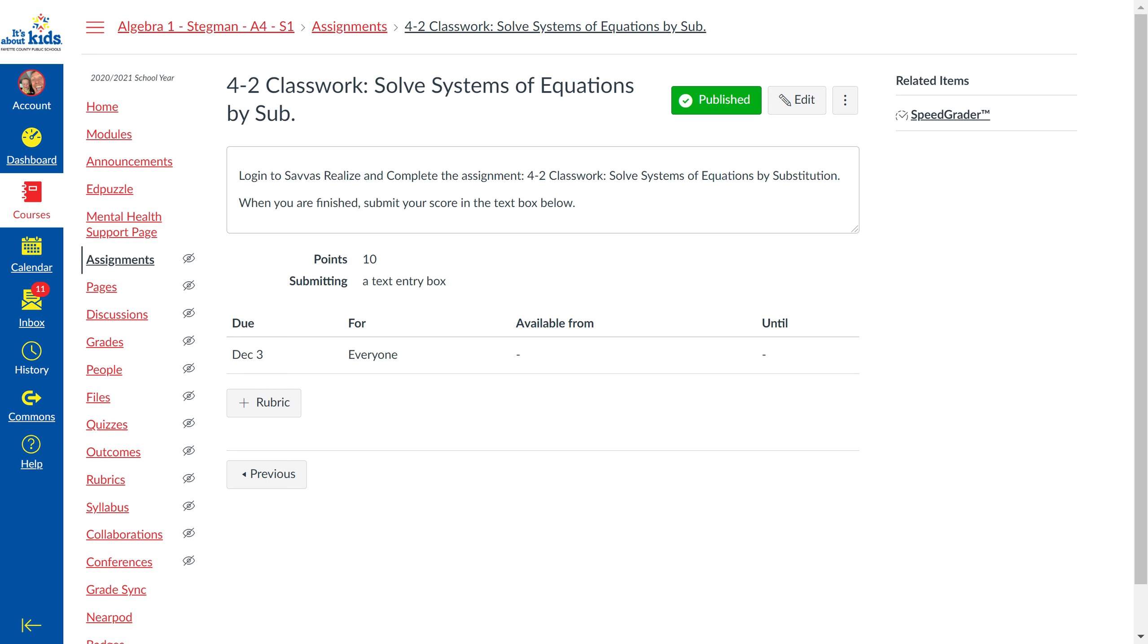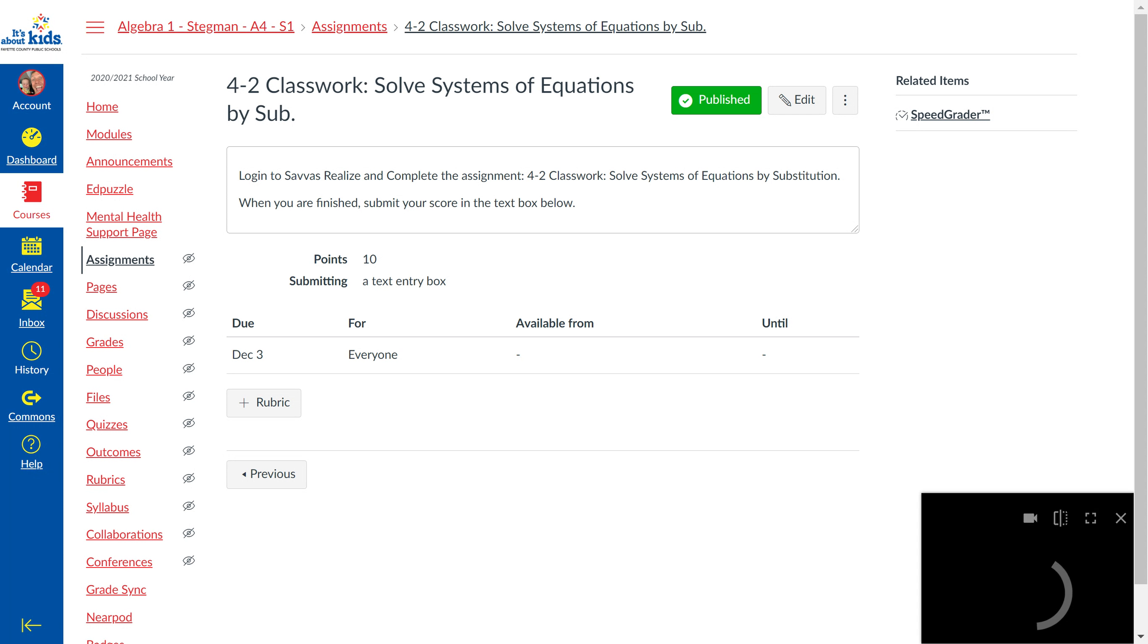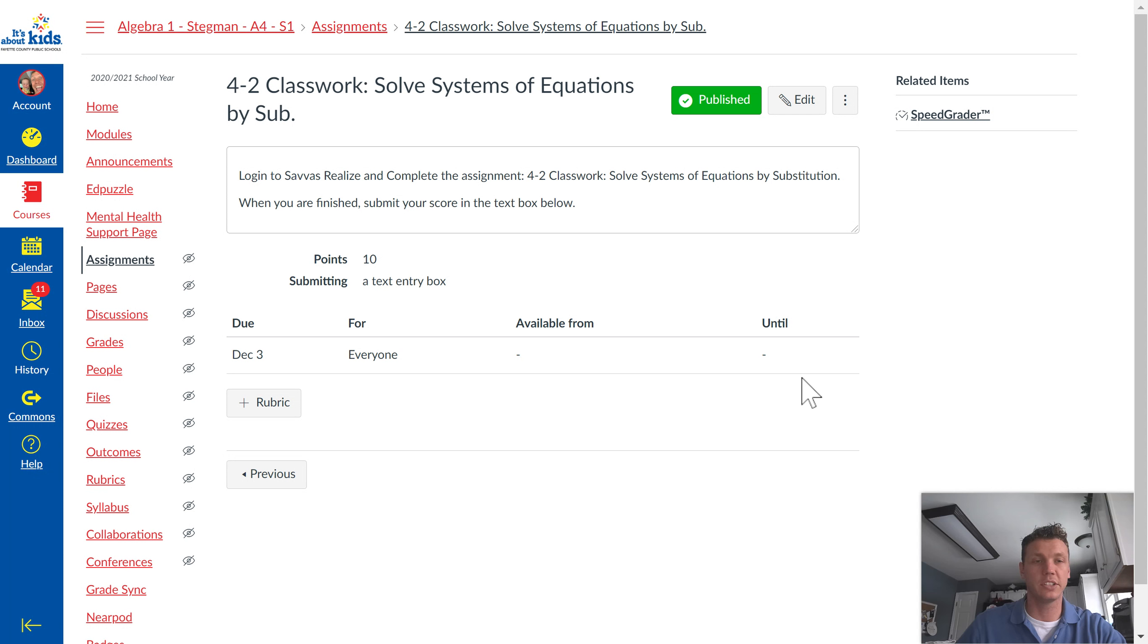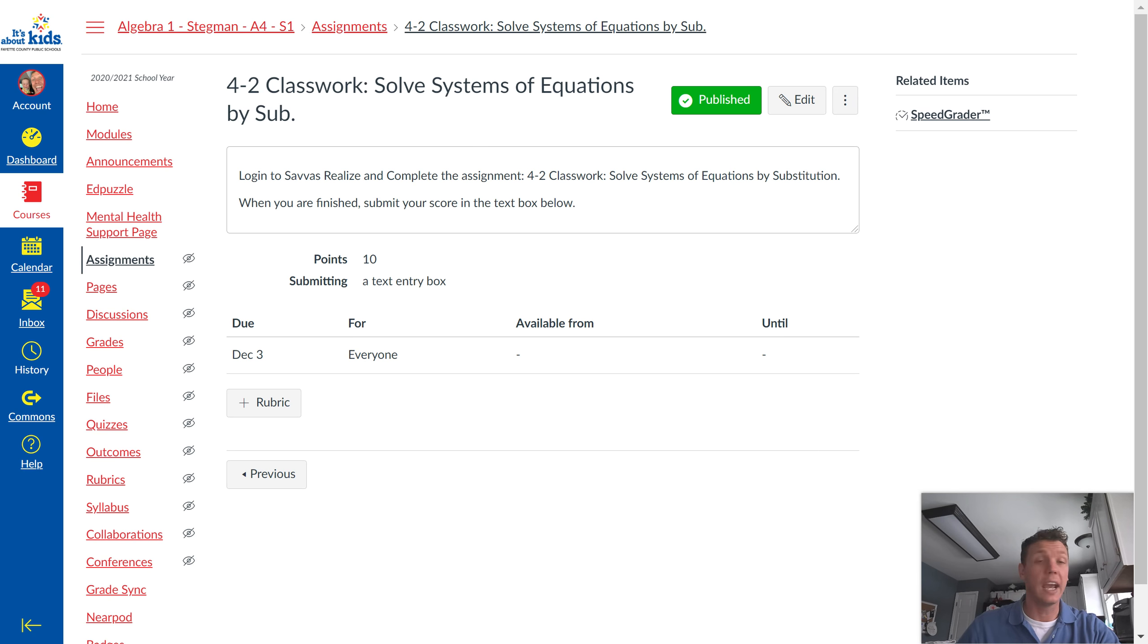Then 4-2 Classwork: Solve Systems of Equations by Substitution. Once you've finished this, you're going to go back into Canvas and submit your score. Then you'll be done for the day.